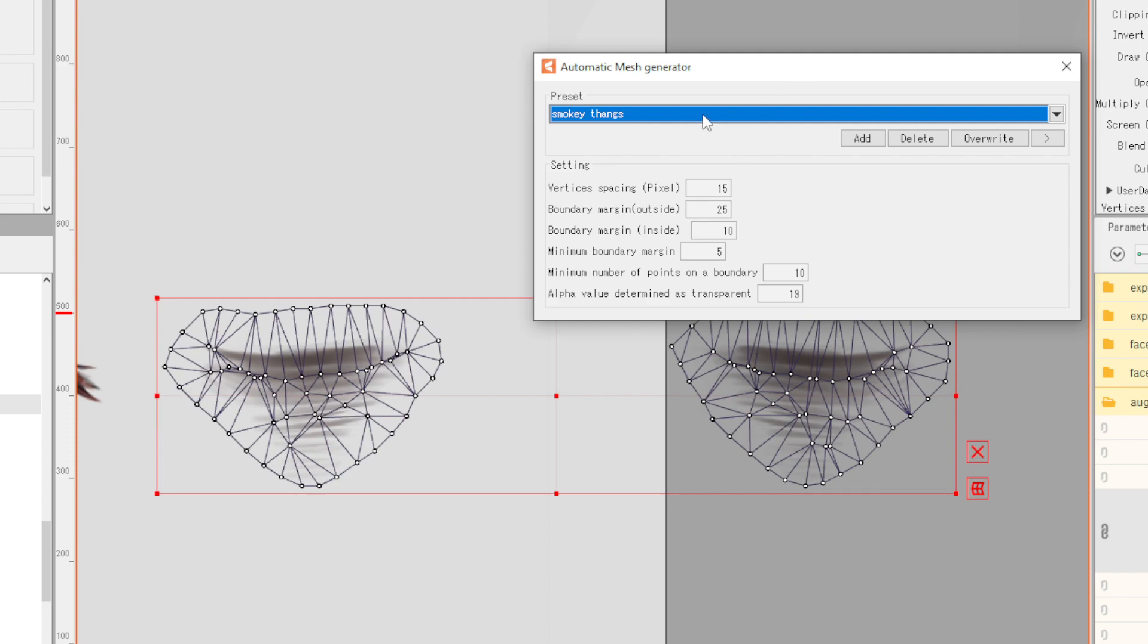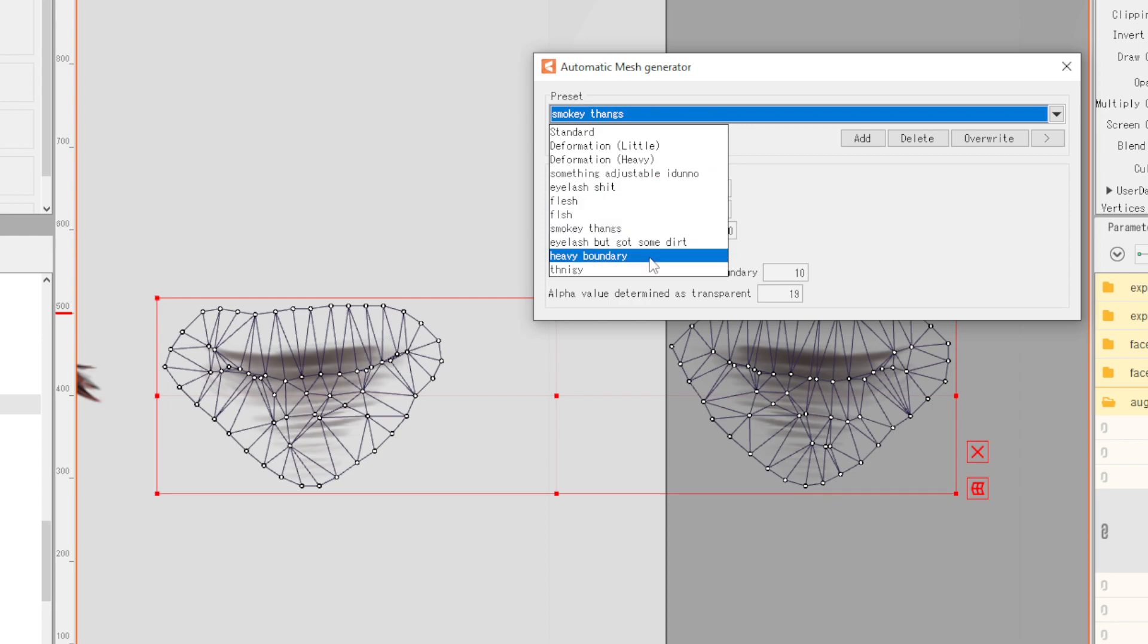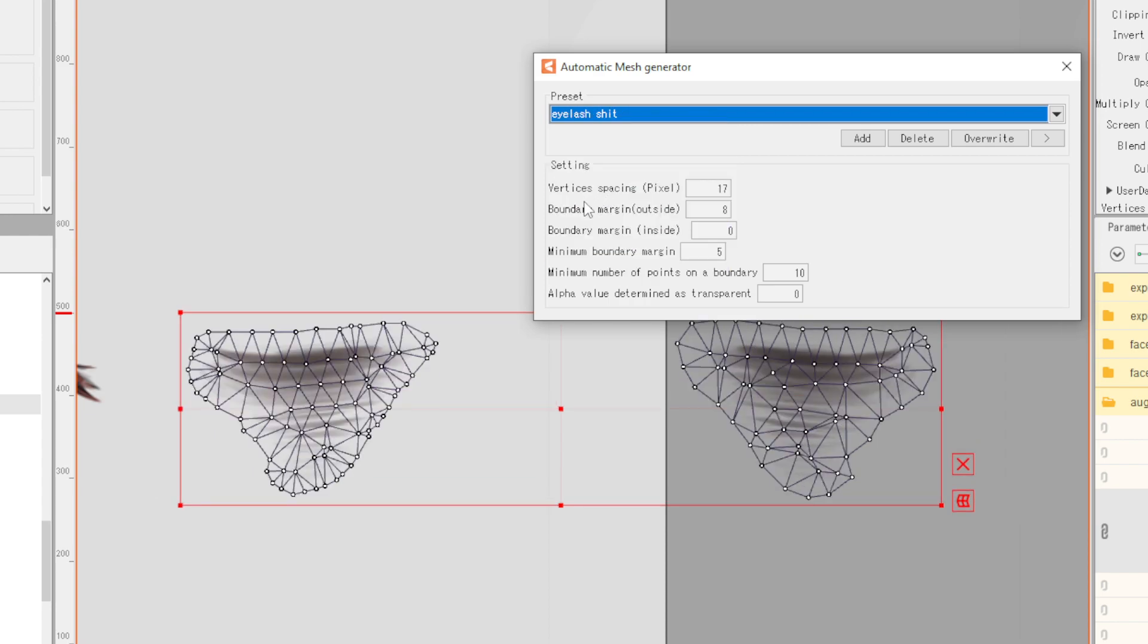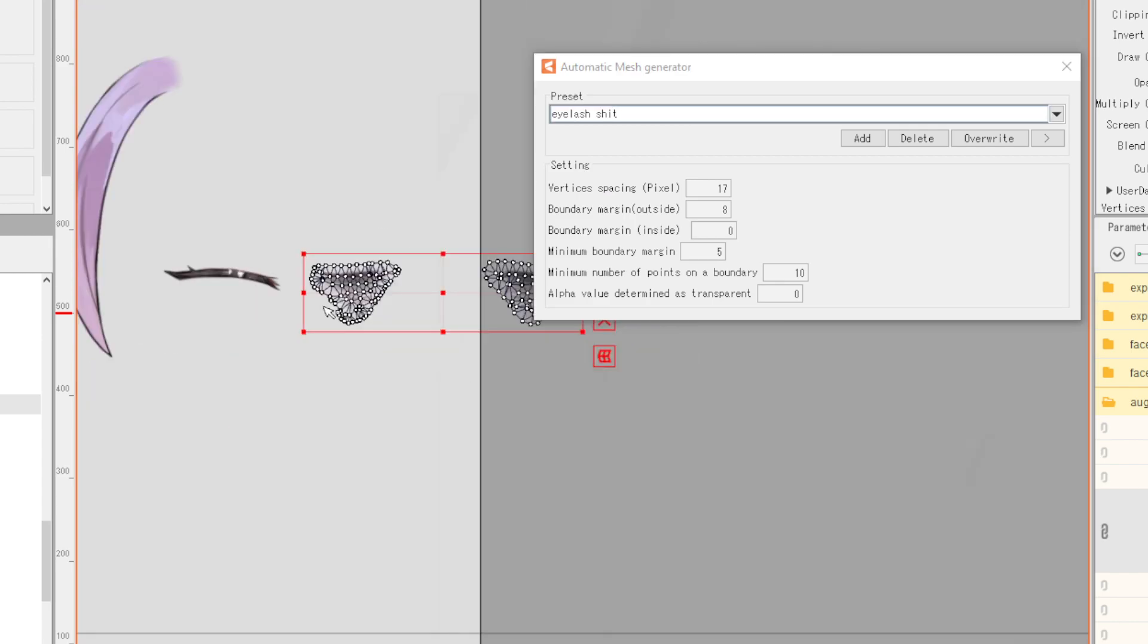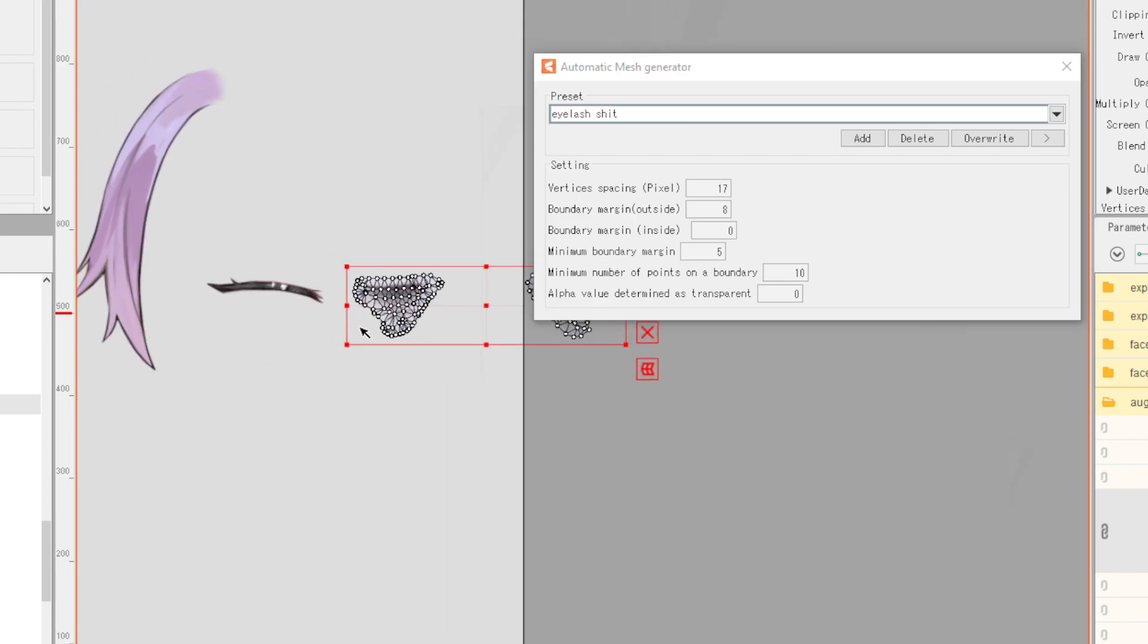Those are my four different options for the things that I use. Typically, I just mess around with the eyelash option. It can also work for these ones, but apart from that, that's it. Hope everyone has a good time with meshing. Have a good one.